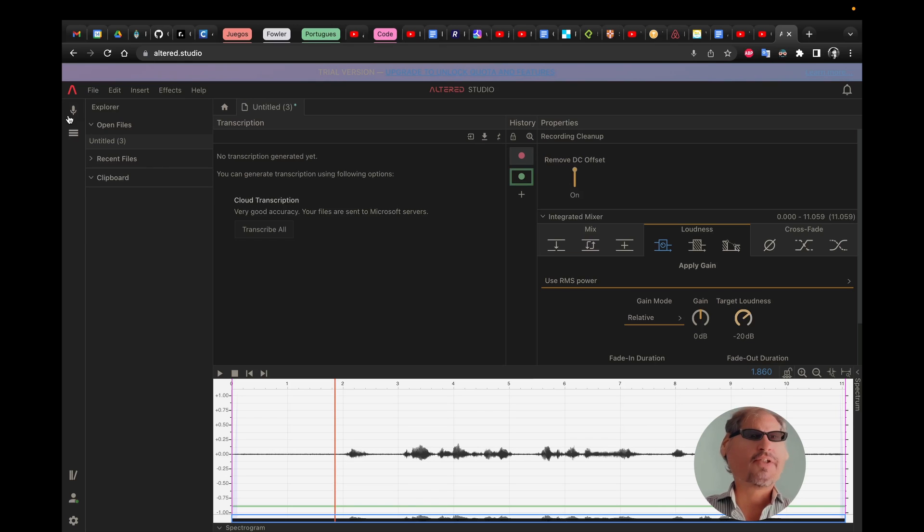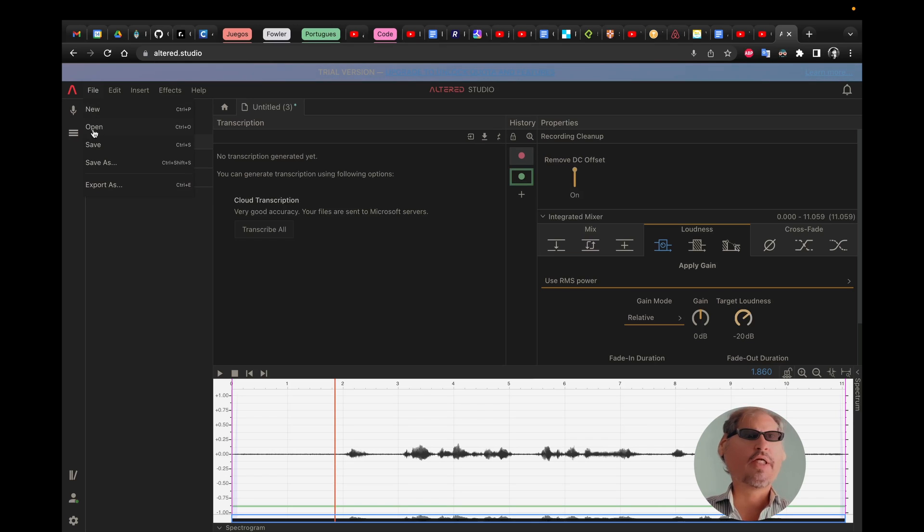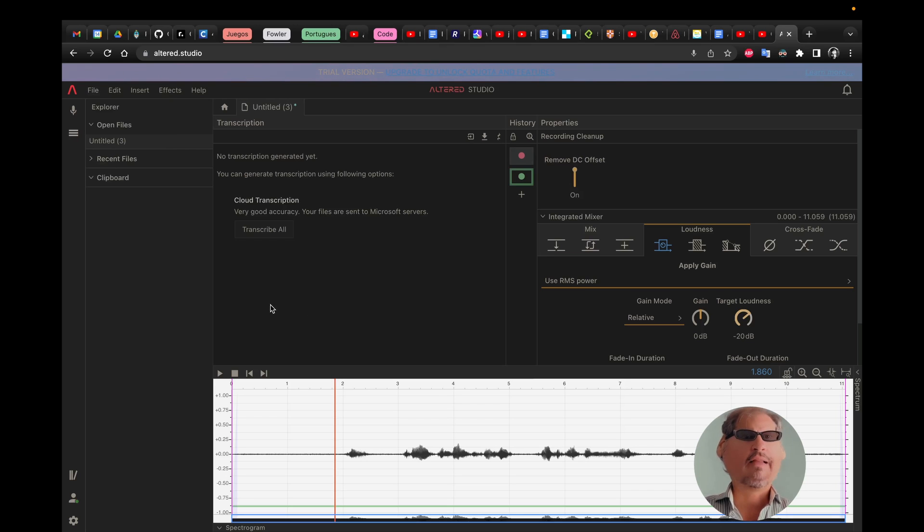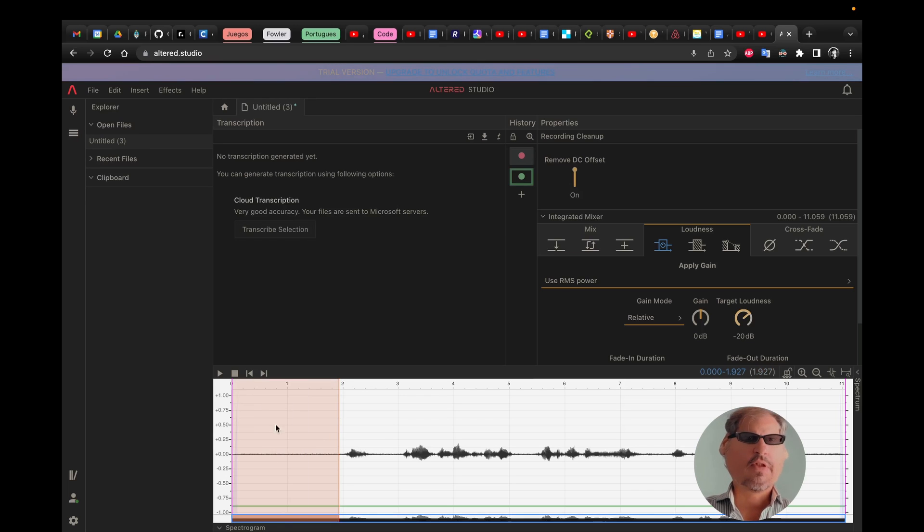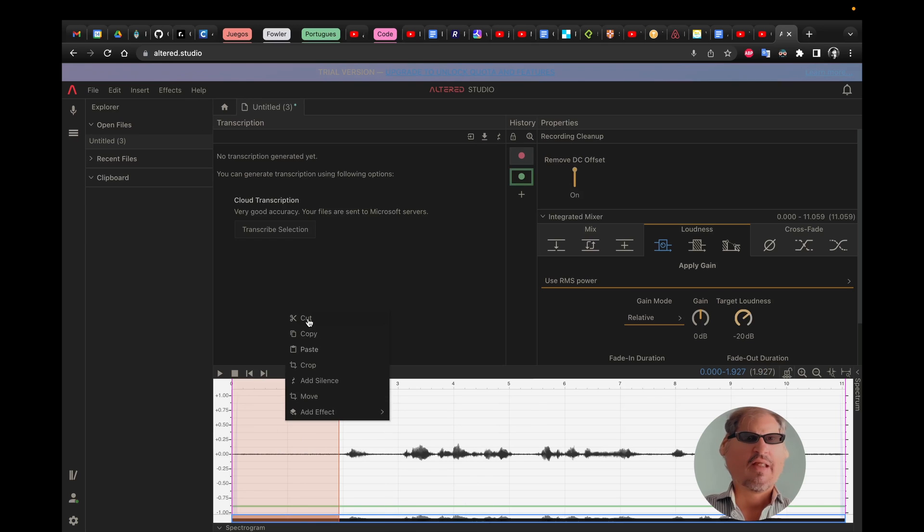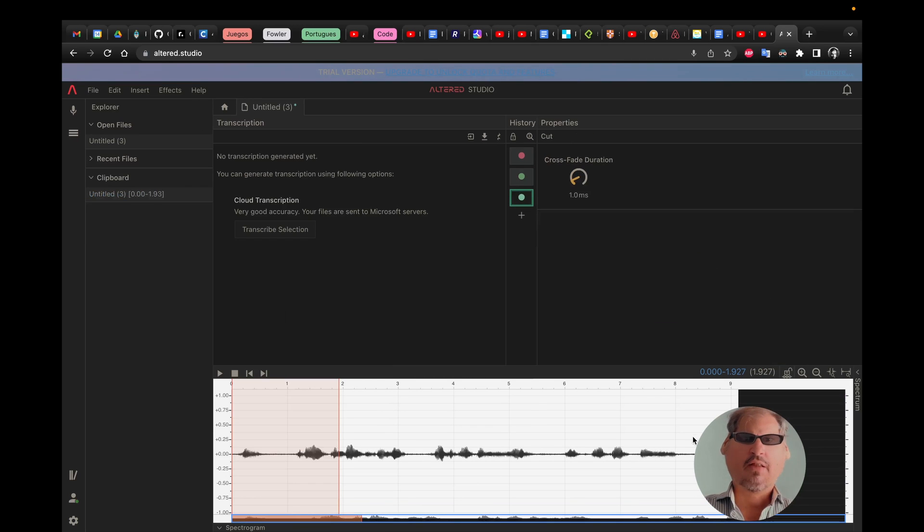You can record something new here or you can import an existing audio file and you have the basic editing tools here.